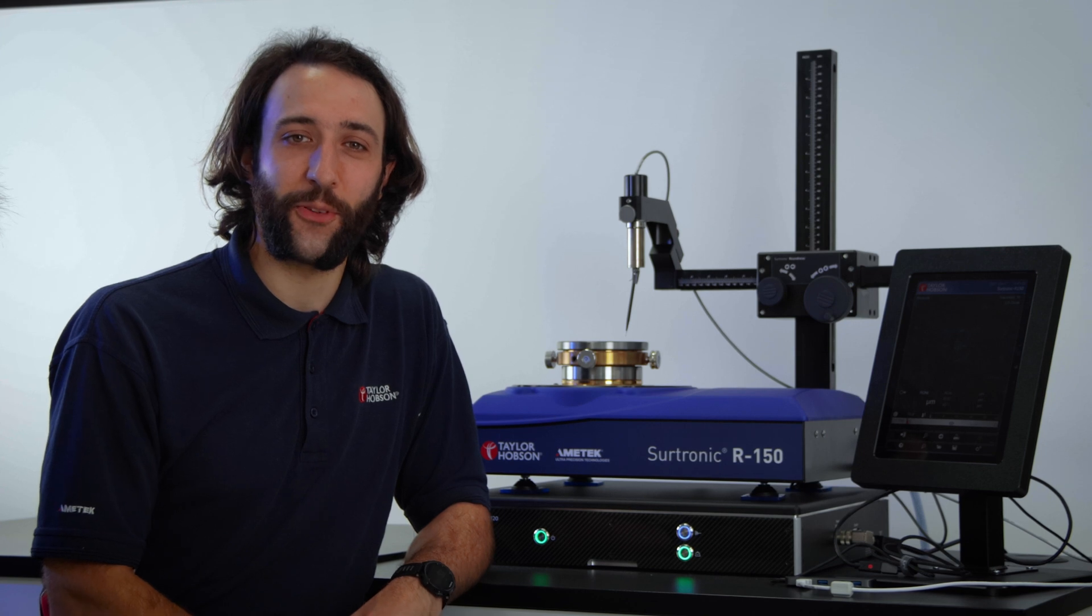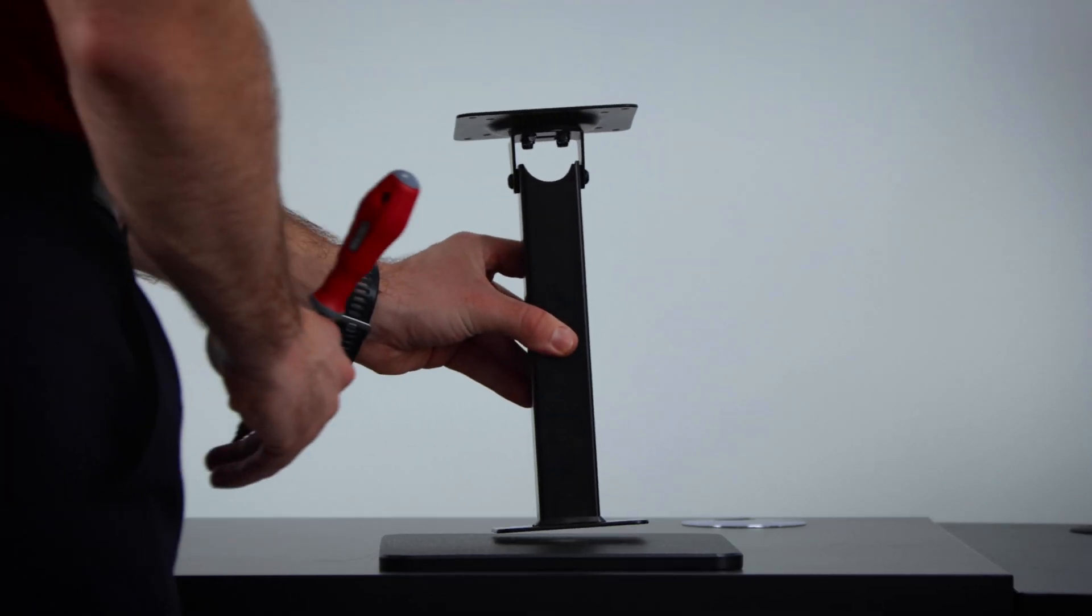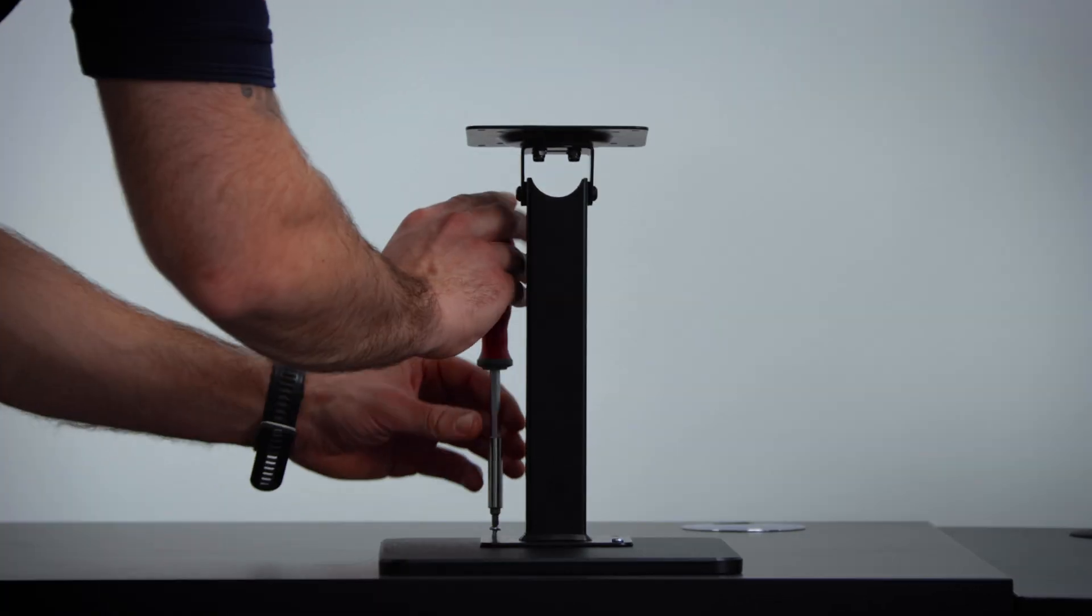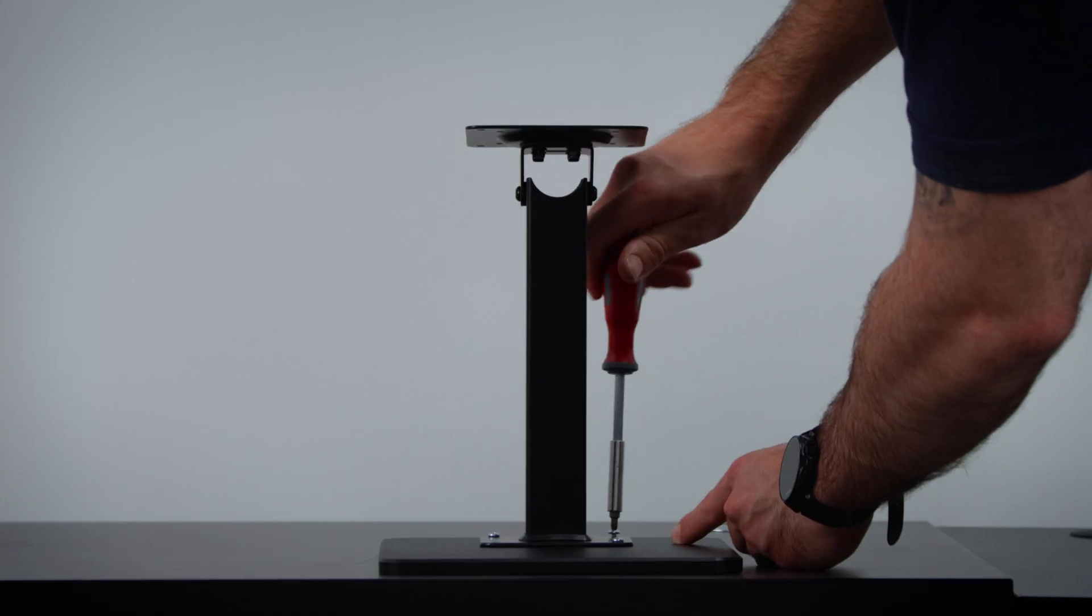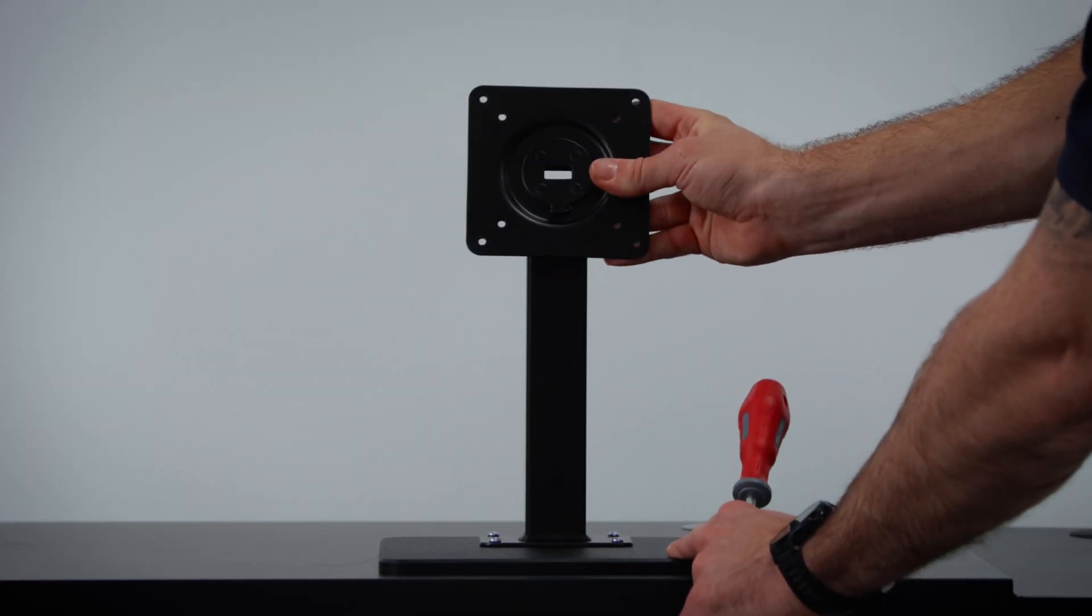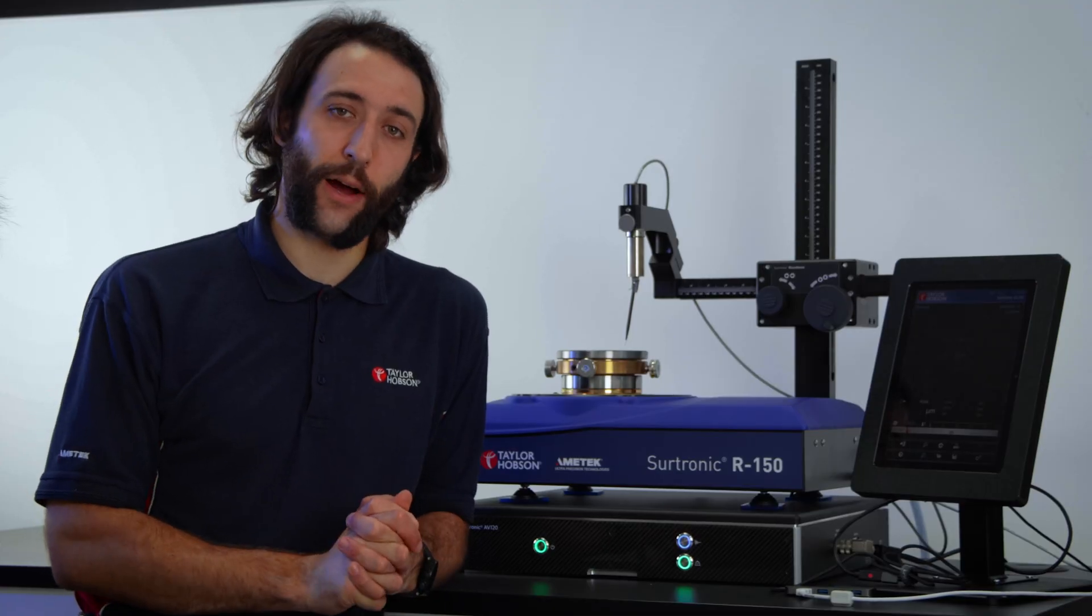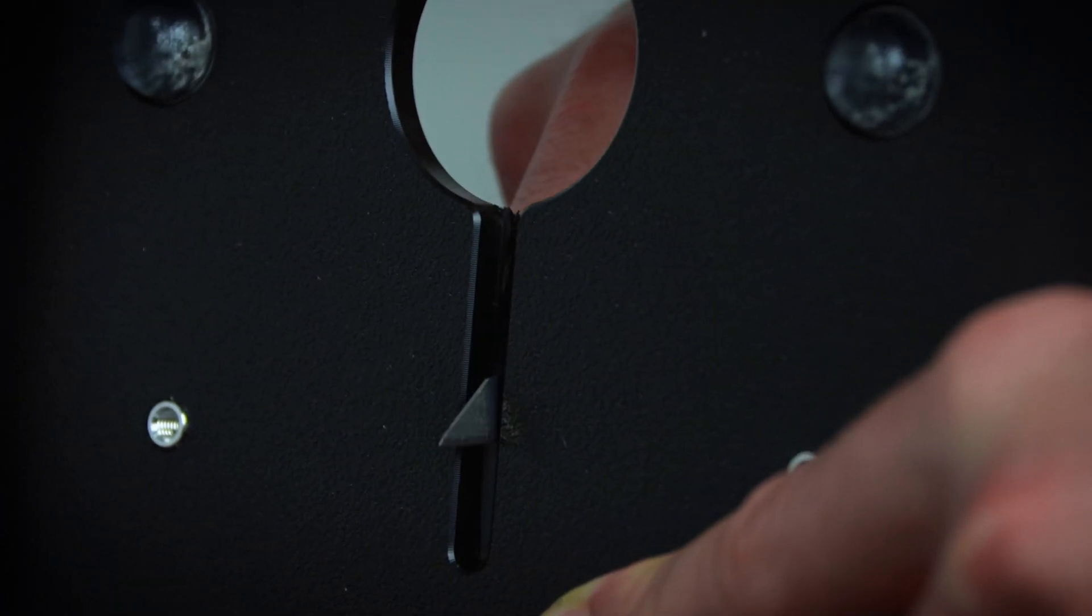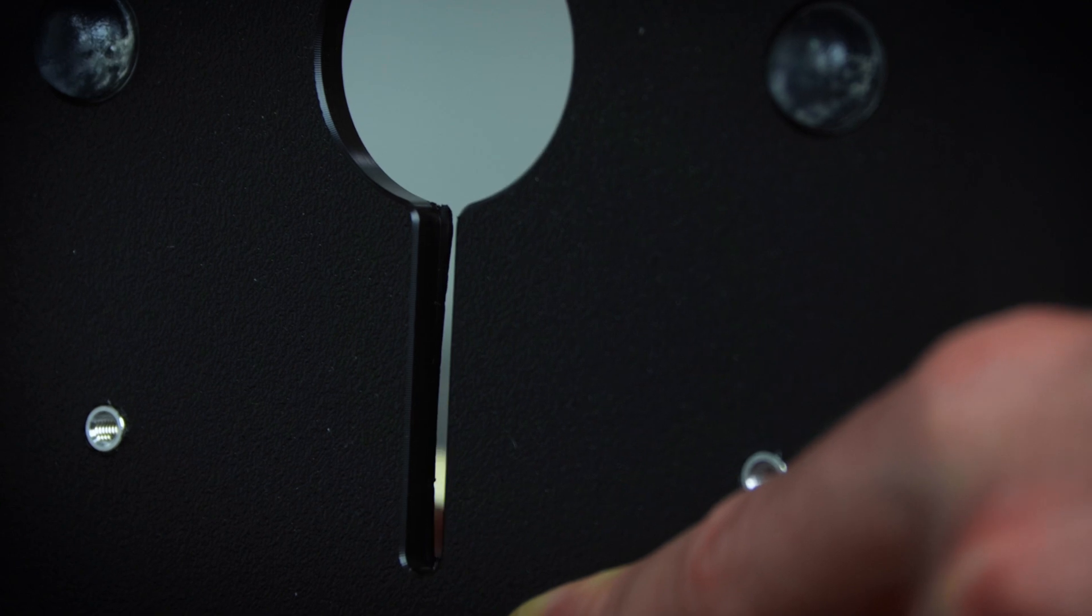Firstly, you will want to fasten the tablet mount to the base plate using the four supplied screws. Next, you will want to carefully cut out the removable sections of the tablet surround using a sharp knife.